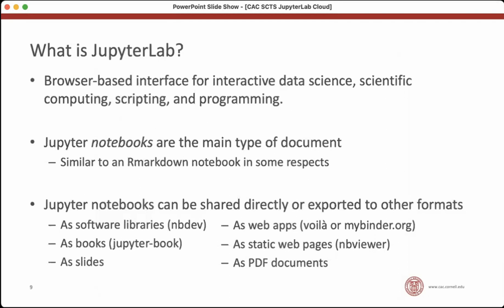So JupyterLab is a browser-based interface for interactive data science. It works good for data analysis. It's good for scripting. Inside of JupyterLab, the main type of document is a notebook, which you saw an example of. It's a document composed of cells of different types that represent components of a research project.